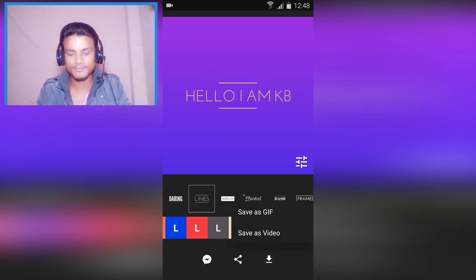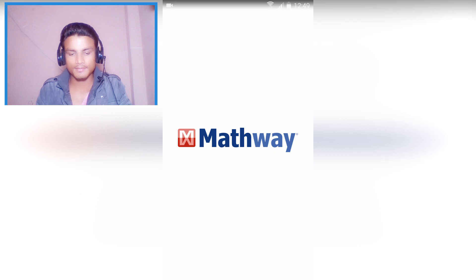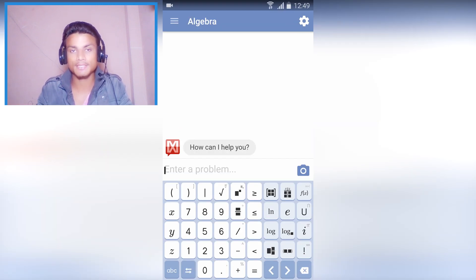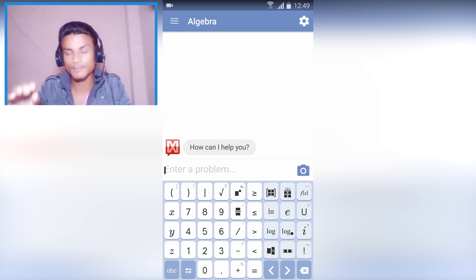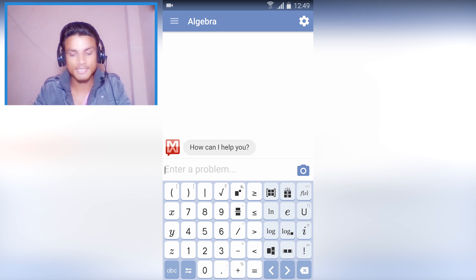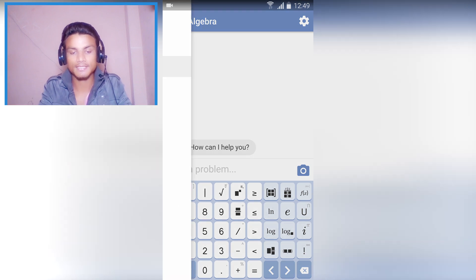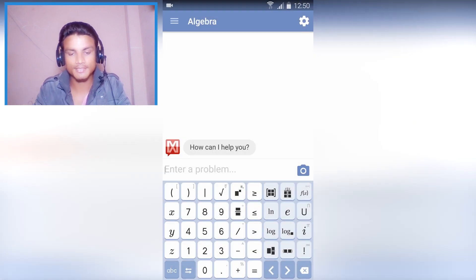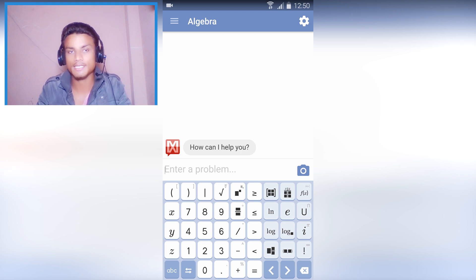You can save it as a GIF file or save it as a video. Next we have MathWay. If you are a student — college student or otherwise — this is a must-have app. It solves mathematics problems and you can do all sorts of math inside it: algebra, pre-algebra, basic math, and many more categories.